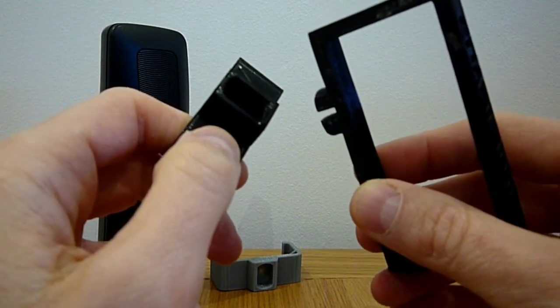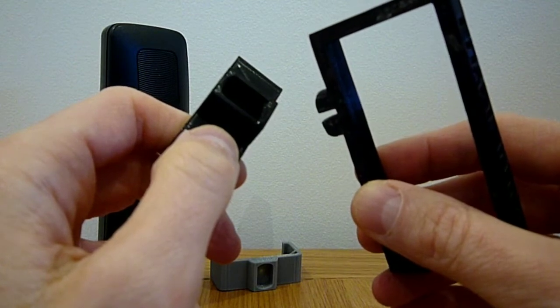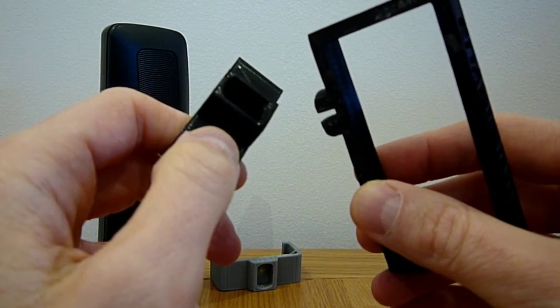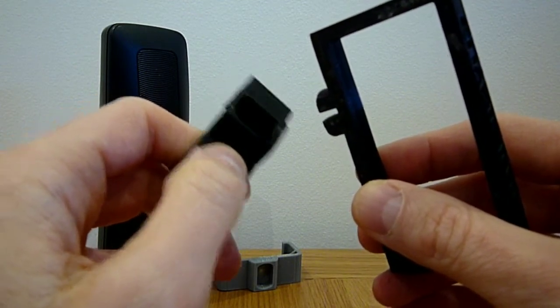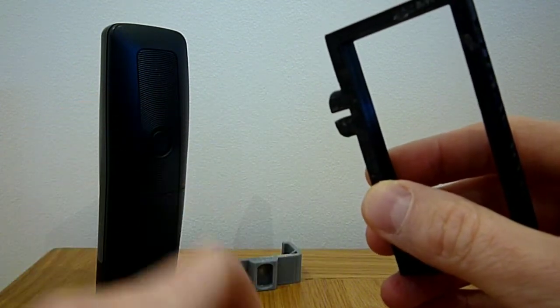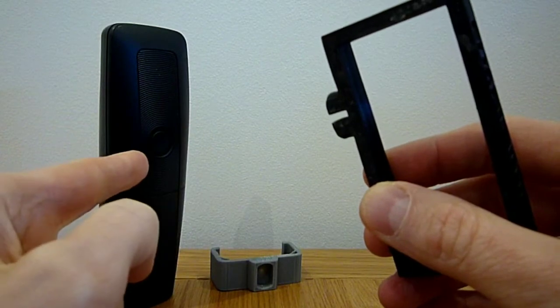As I no longer have the Alcatel mobile phone to demo, I'm going to show you how it works on this BT phone.